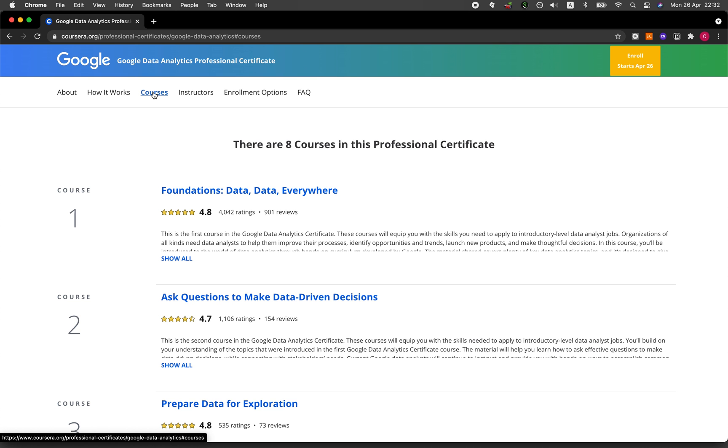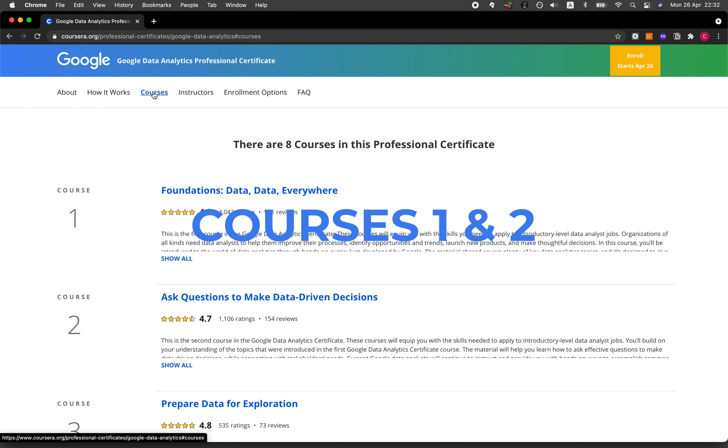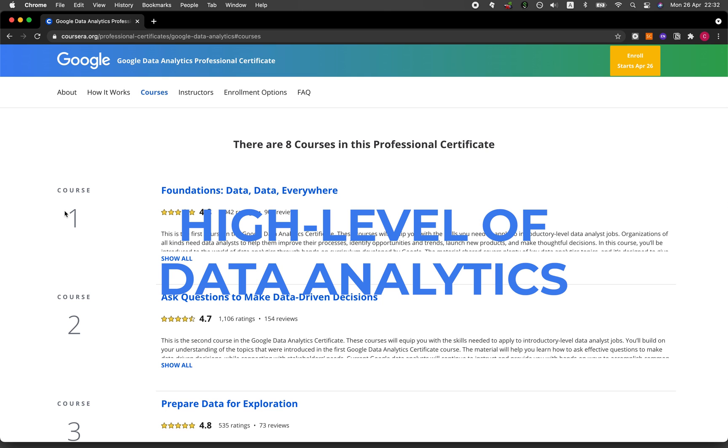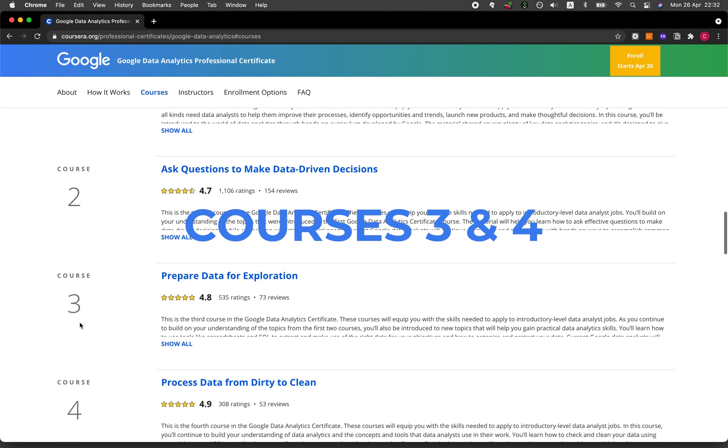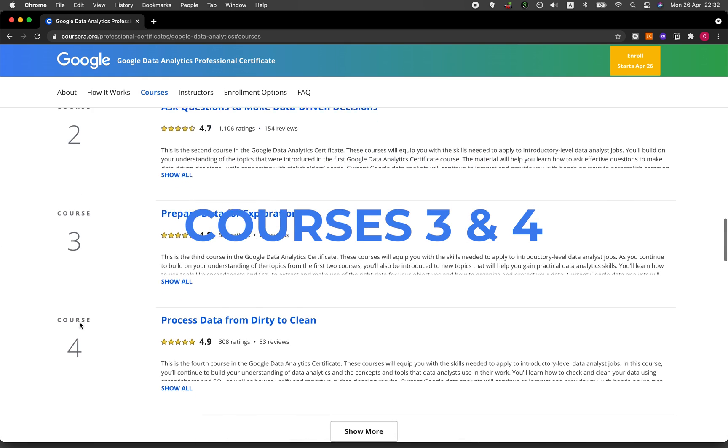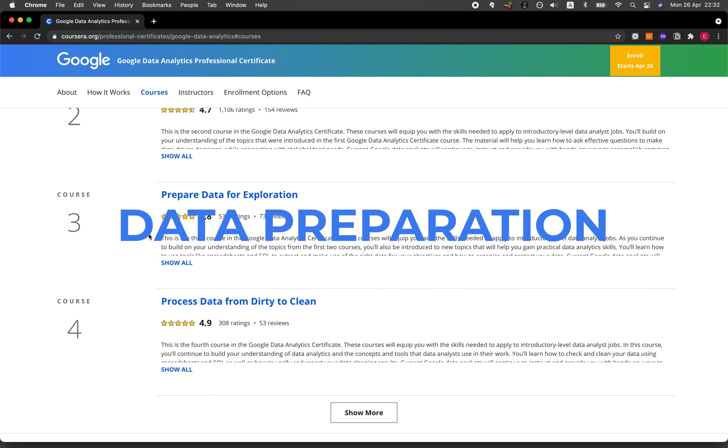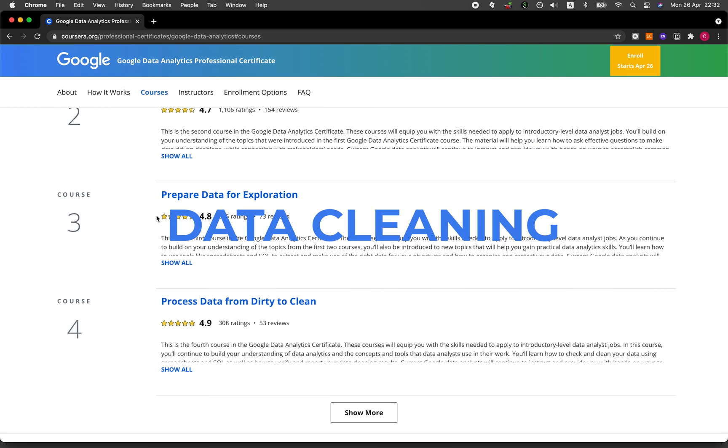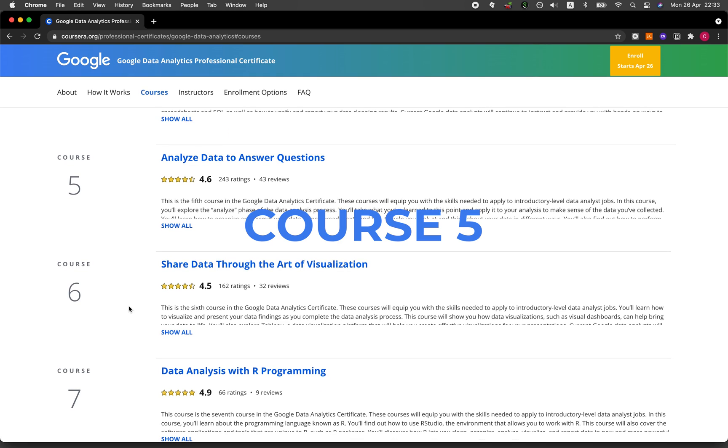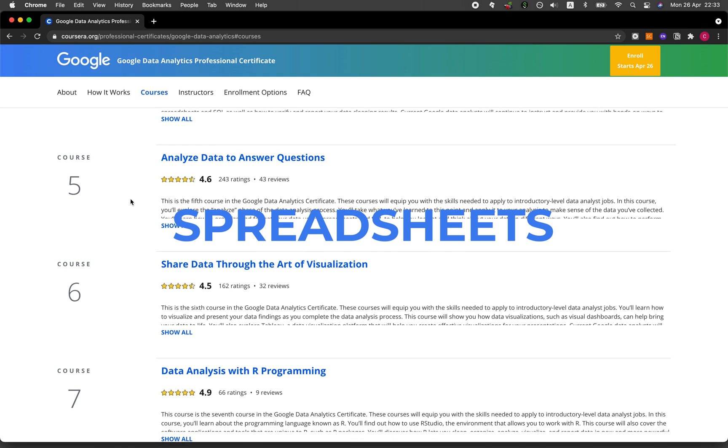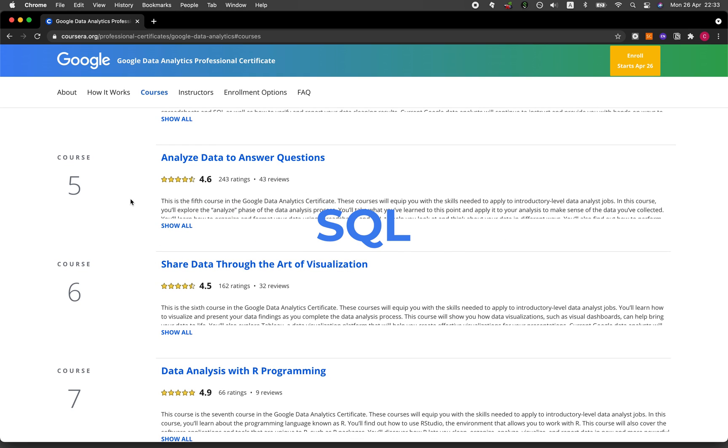Let's take a high level overview of the eight courses that you'll be taking. The first two courses will provide you with a high level overview of data analytics, courses one and two. In courses three and four, we'll cover data preparation and also data cleaning. Course five, you'll be using spreadsheets and SQL for data preparation.